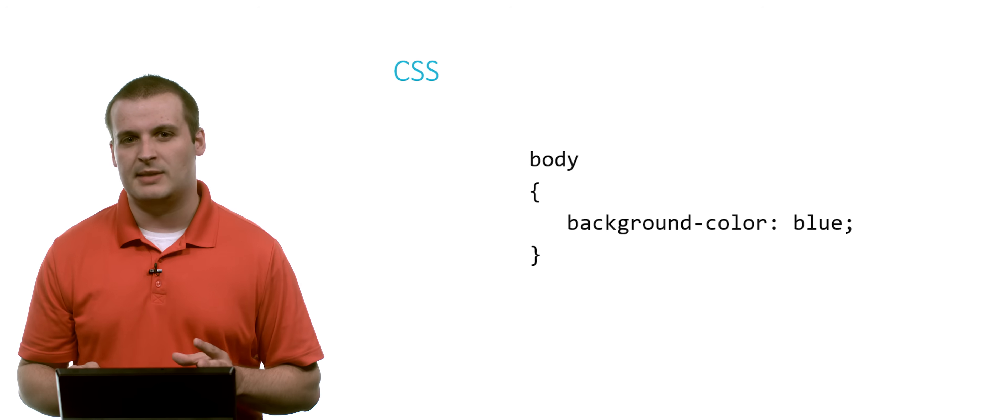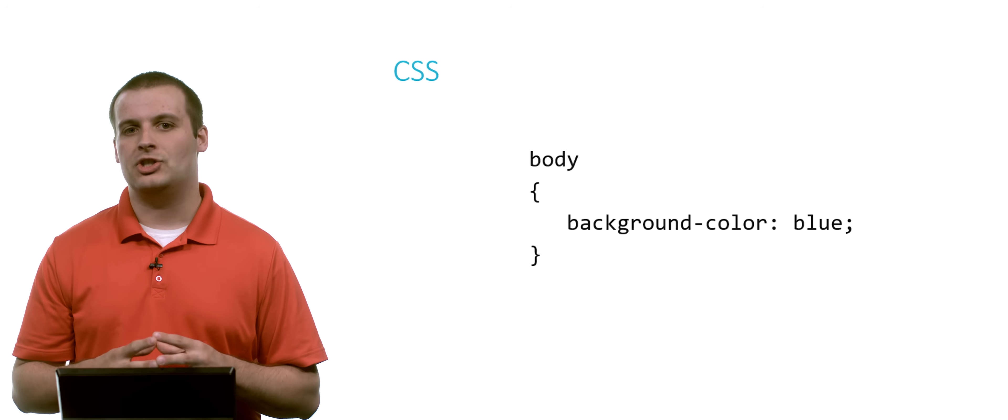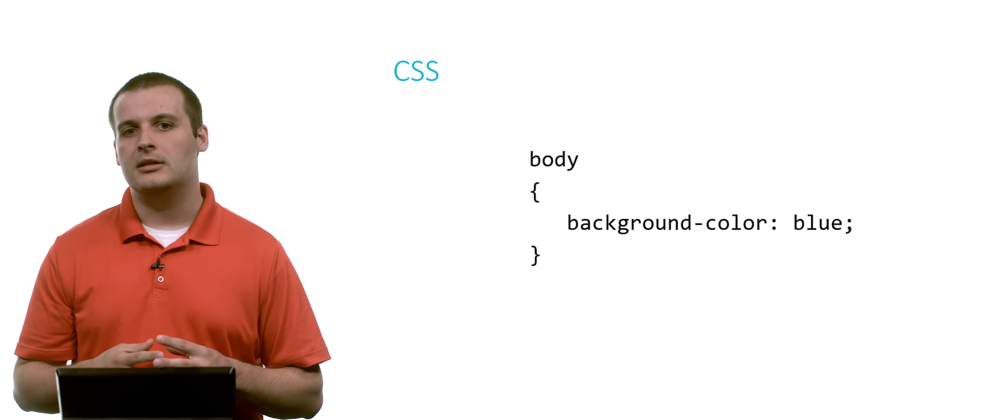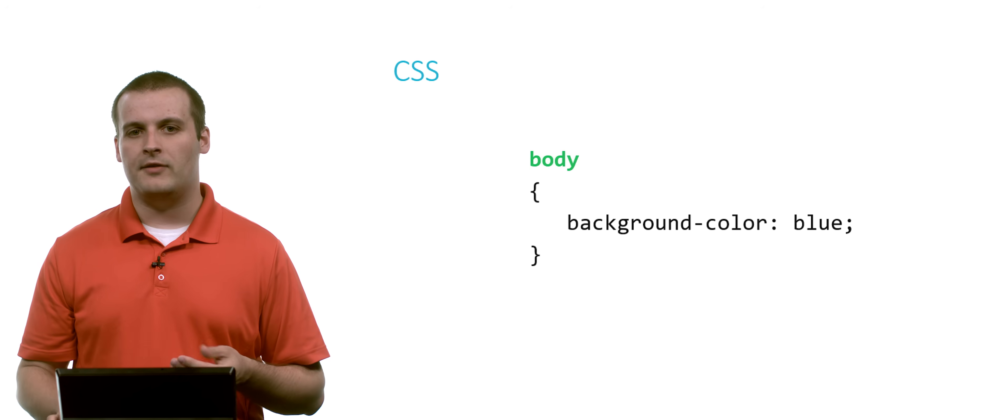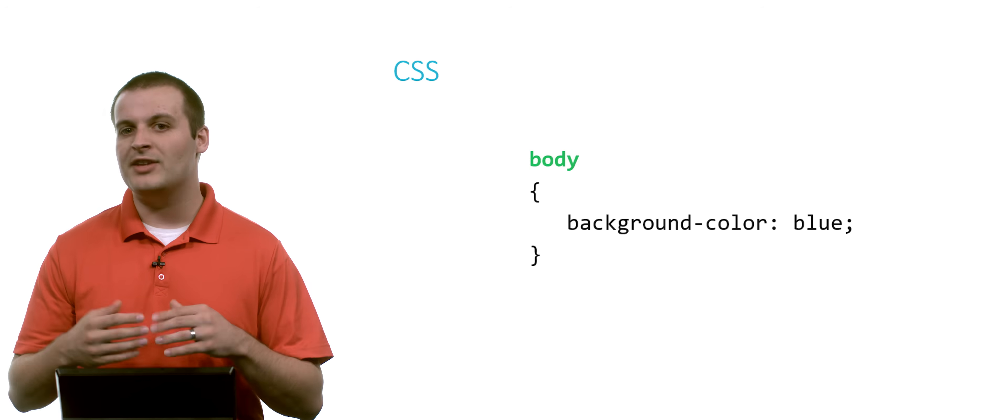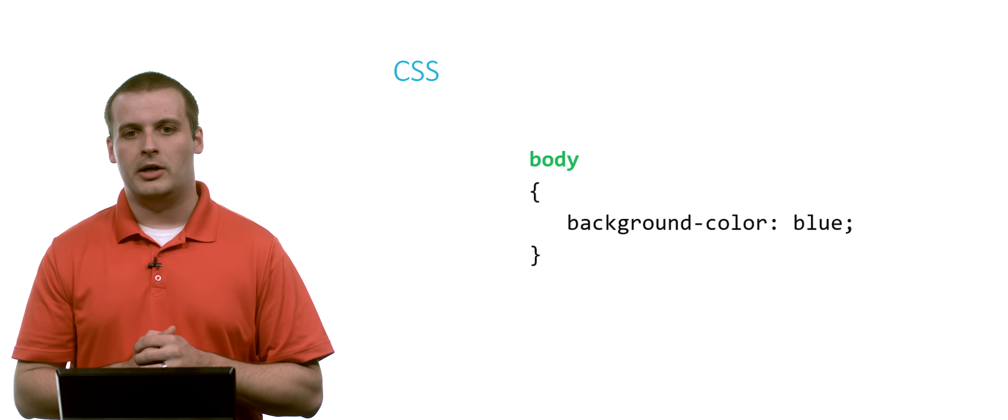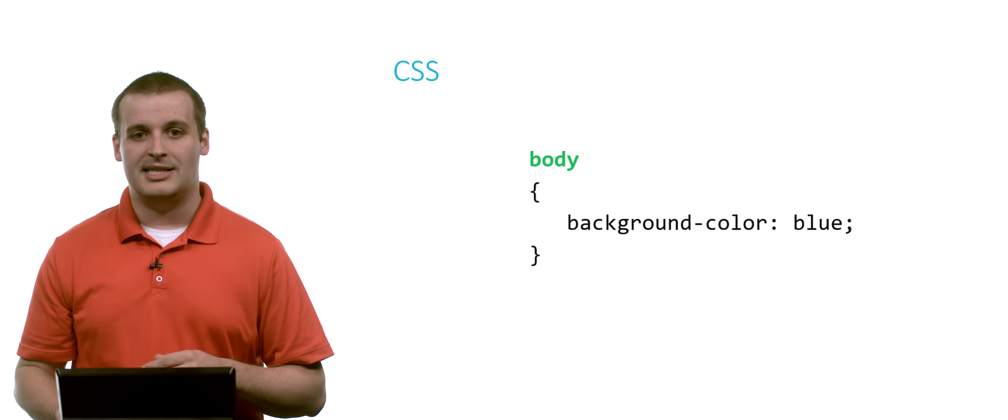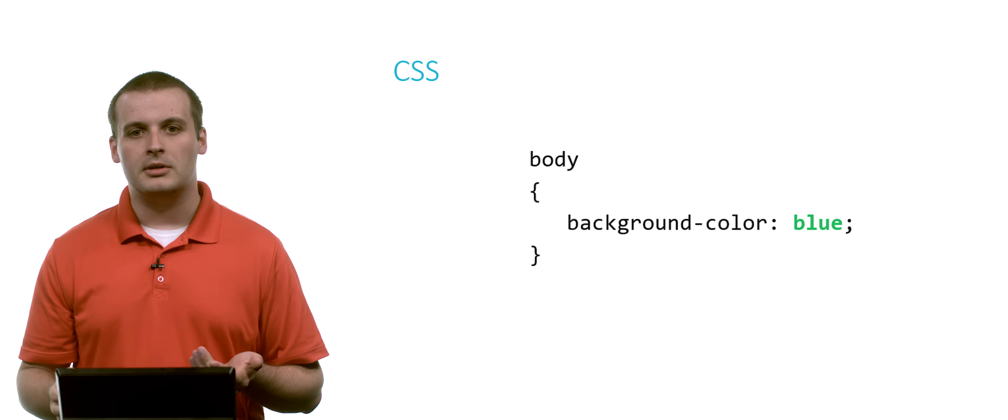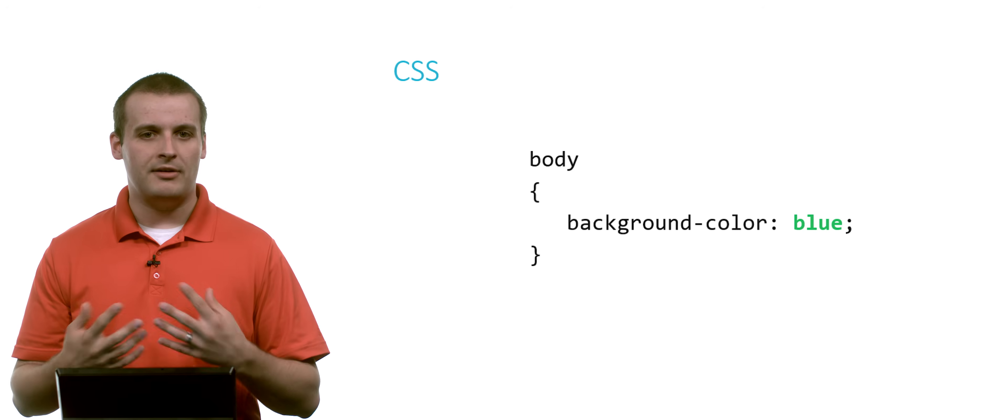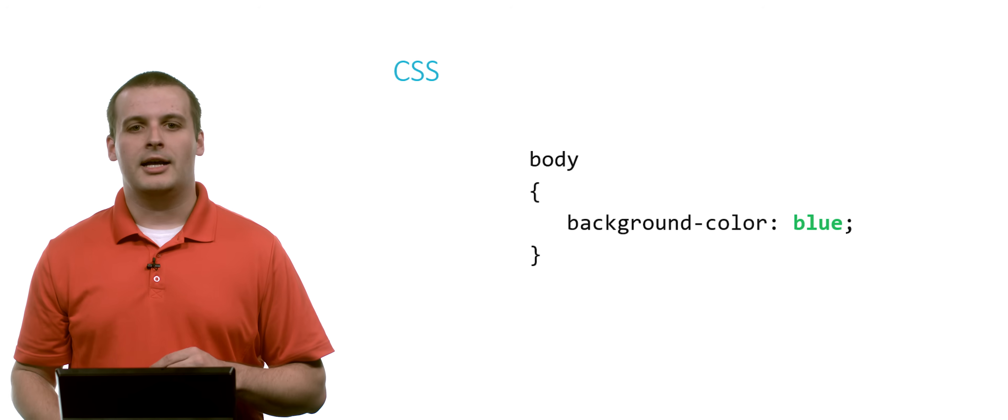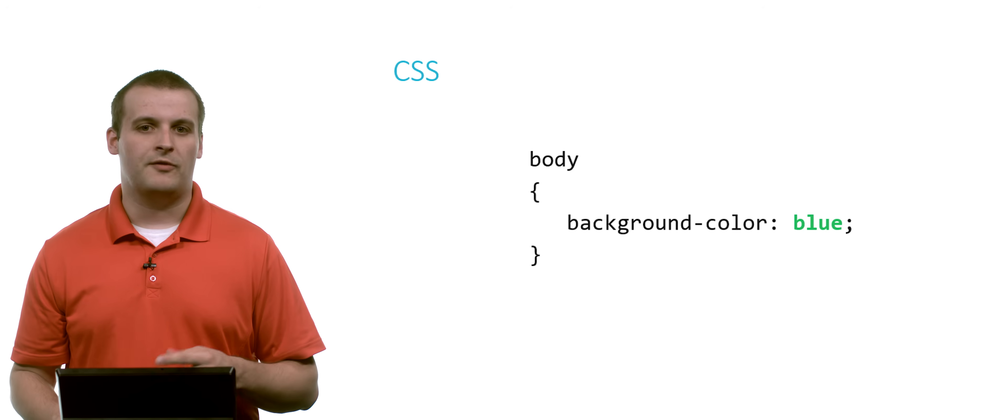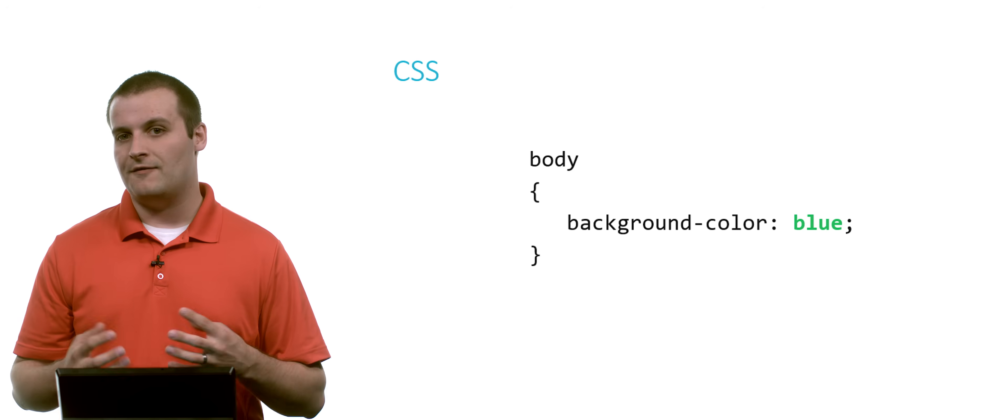So here's a really simple CSS style sheet. And even if you've never programmed with CSS before, I'm pretty sure you can figure out exactly what this style sheet does. What does it do? Well, it applies to the body of our web page. So everything between body tags on our HTML. And it sets the background color of that page to blue. It's a pretty simple style sheet. It's actually a very human-friendly language CSS. So even if you've never used it before, you probably could guess what that did.